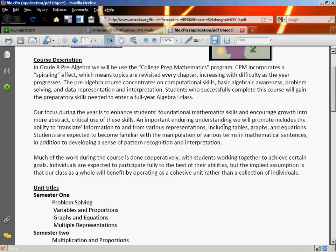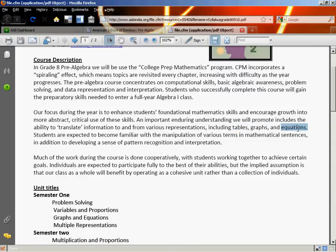The idea of this class is to enhance your foundational mathematics skills and encourage growth in more abstract, critical use of those skills. That means making sure you know how to add, subtract, multiply, divide, use order of operations and parentheses, and use variables — that's the abstract, critical part. We're also going to be translating information between different representations: taking tables and turning them into equations, taking equations and turning them into graphs, and taking graphs and putting them back into data tables. We'll be doing a lot of pattern recognition, interpretation, and translating from English into the language of mathematics.